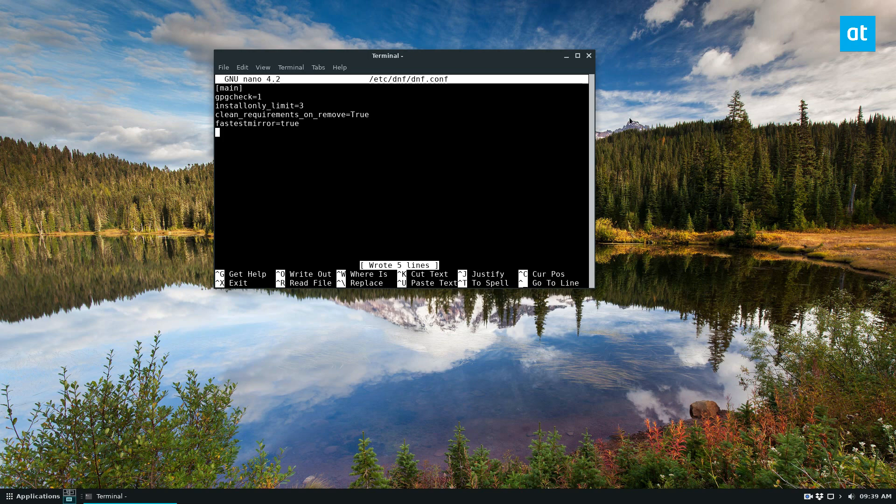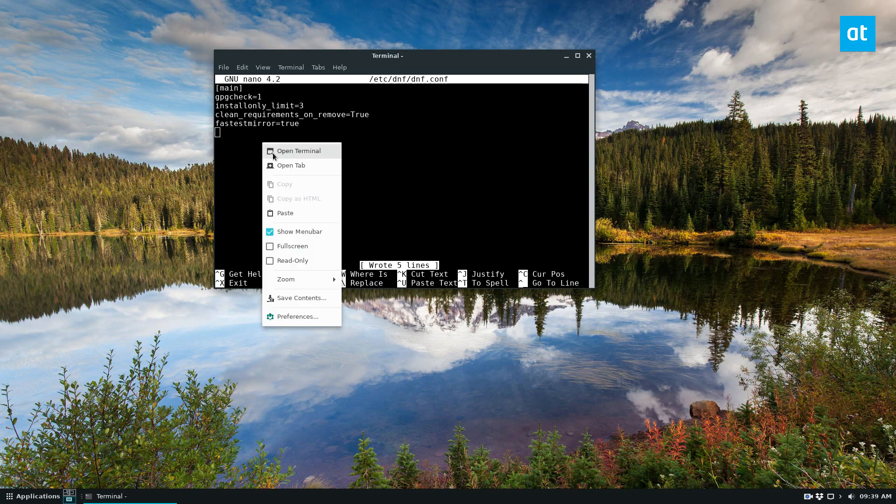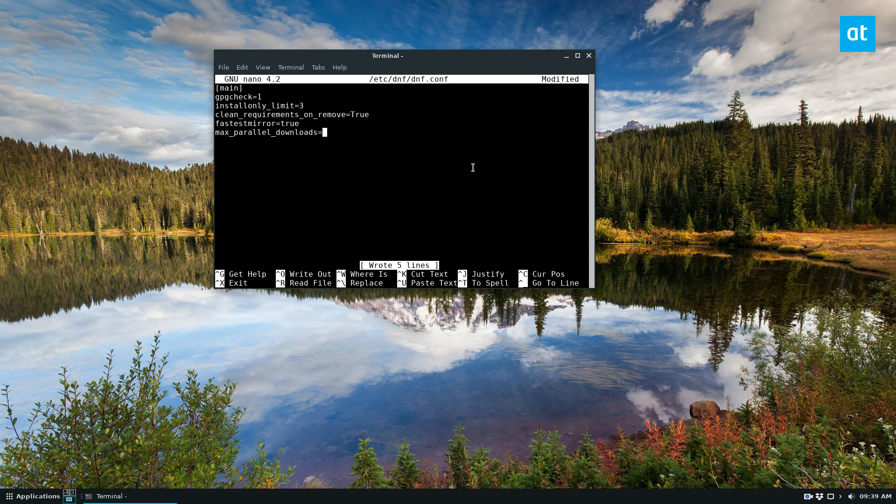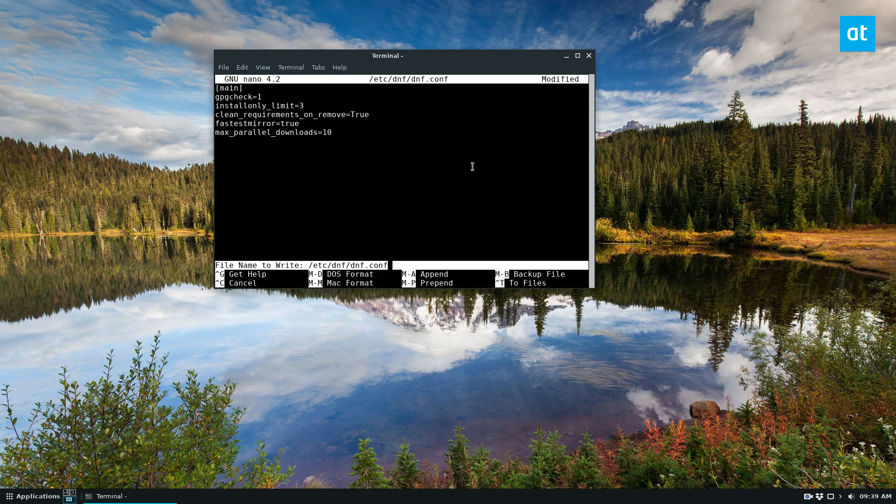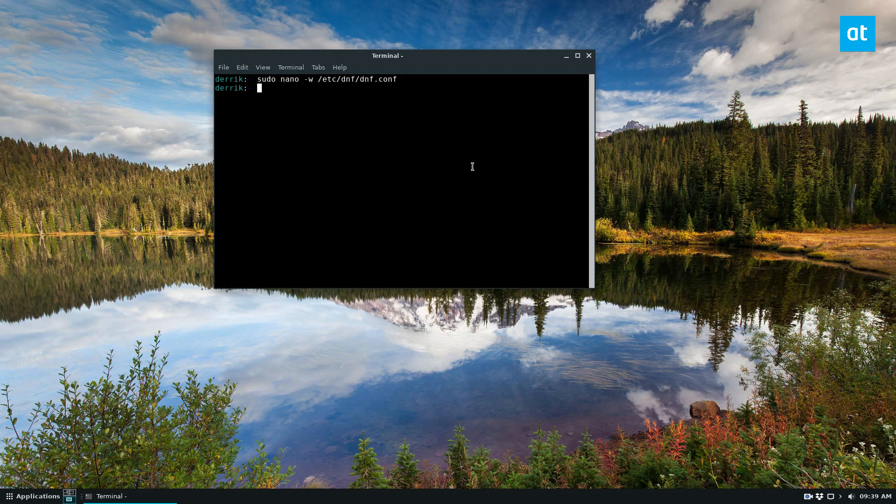So to do that, we will do max parallel downloads, and then just add 10. And if you don't want 10, you can always set it to five, but I highly recommend 10. You can then save it and then we can go ahead and try and install something.